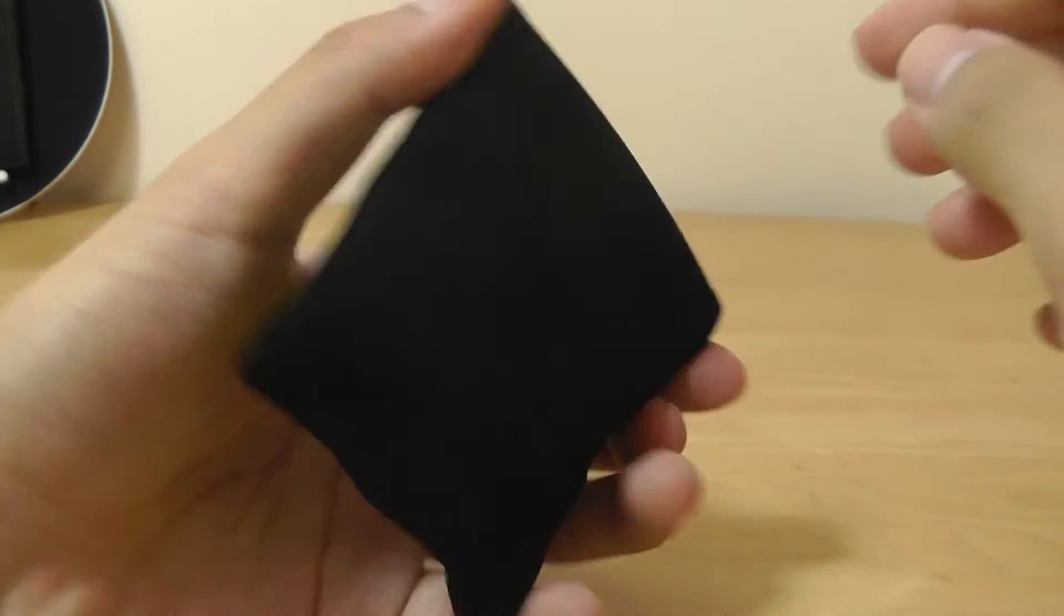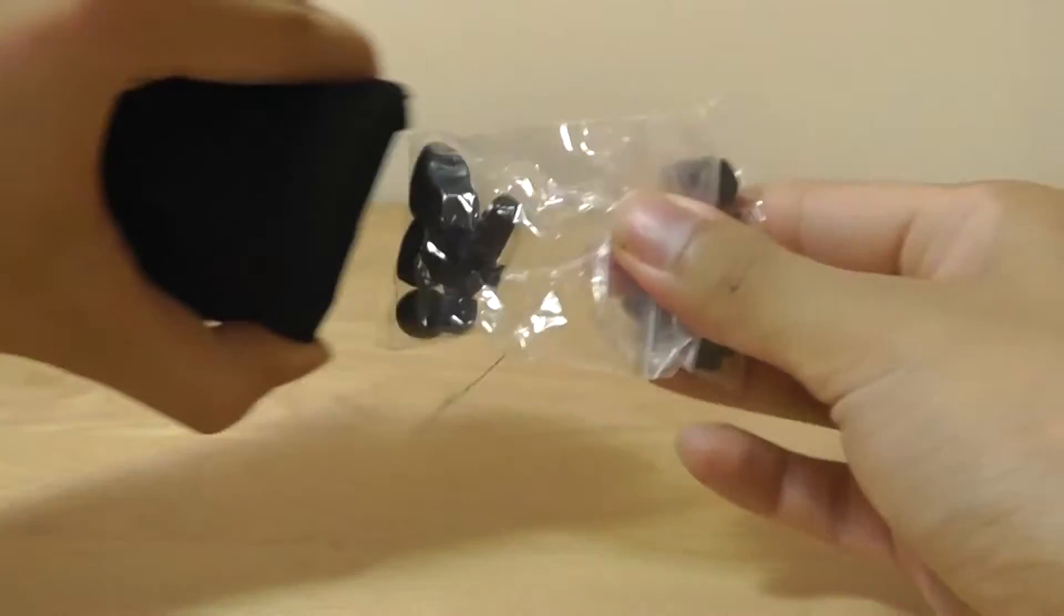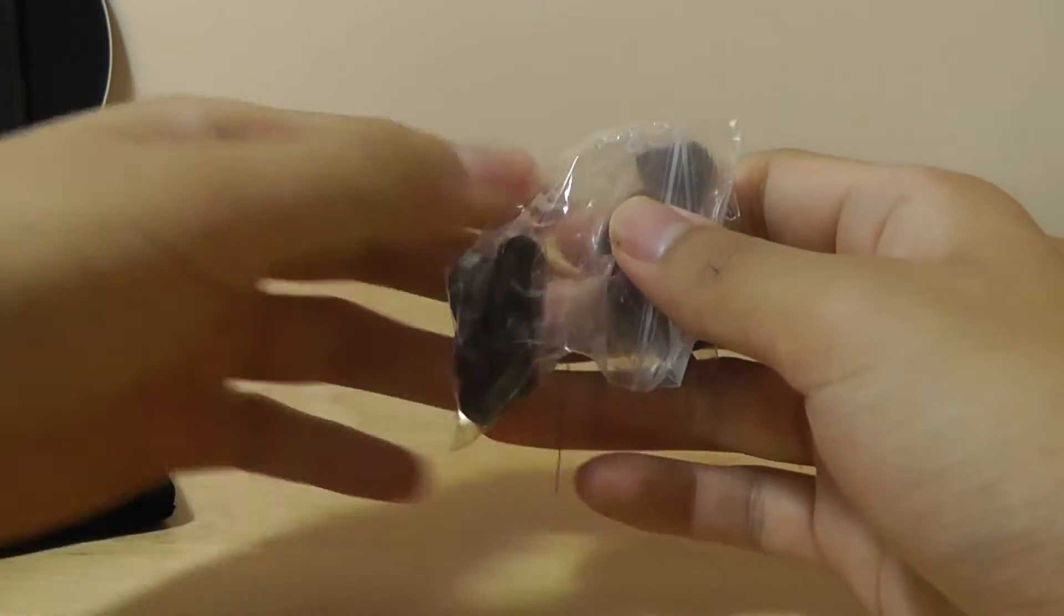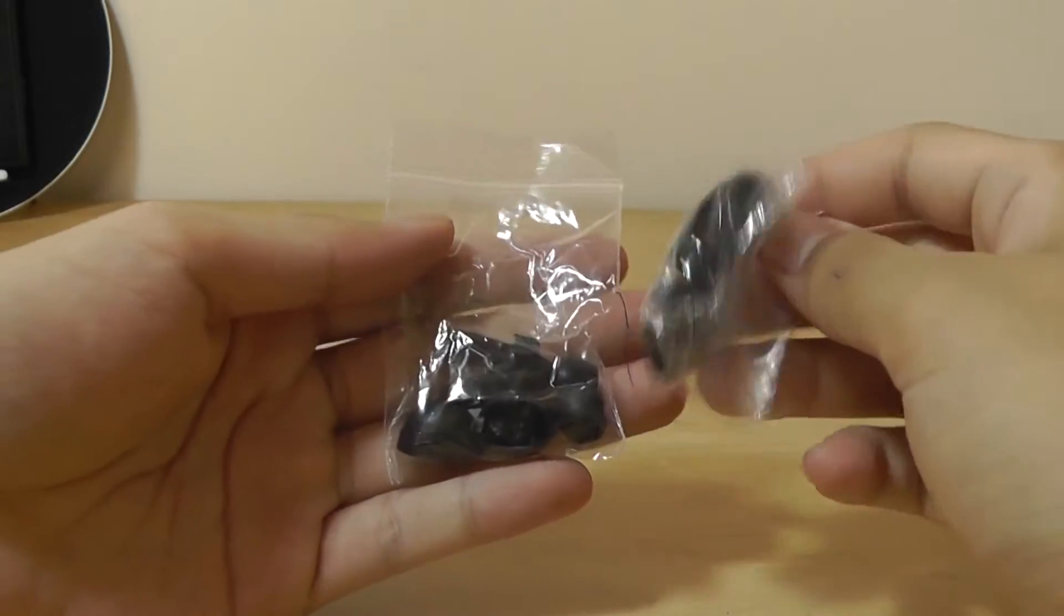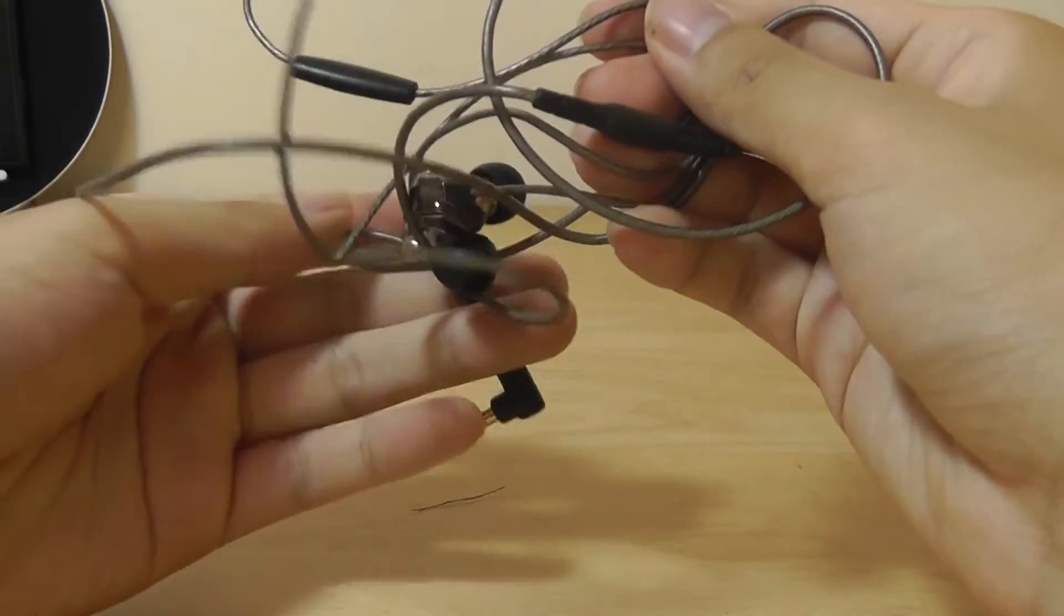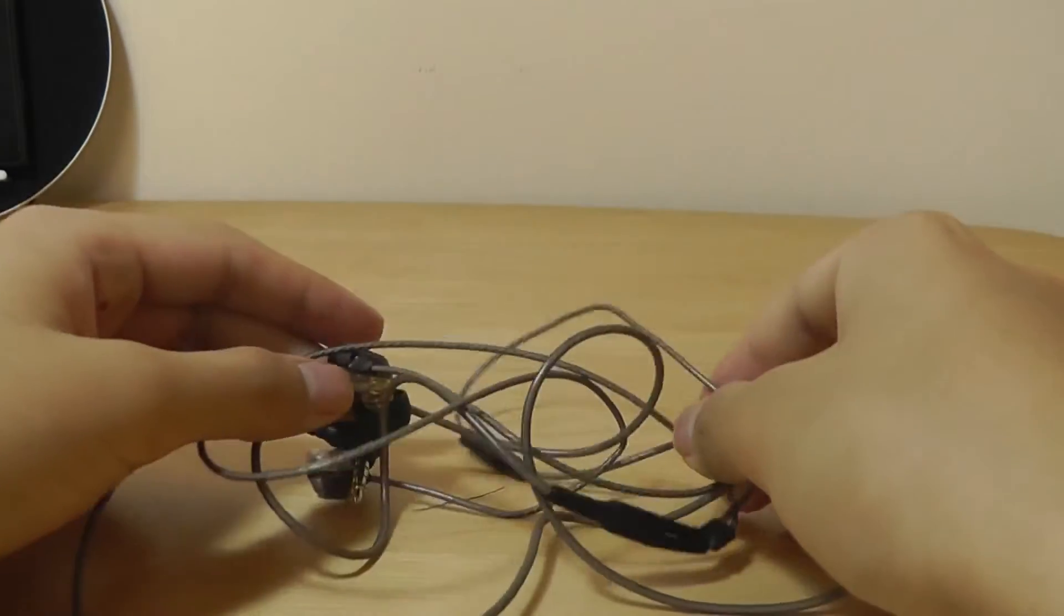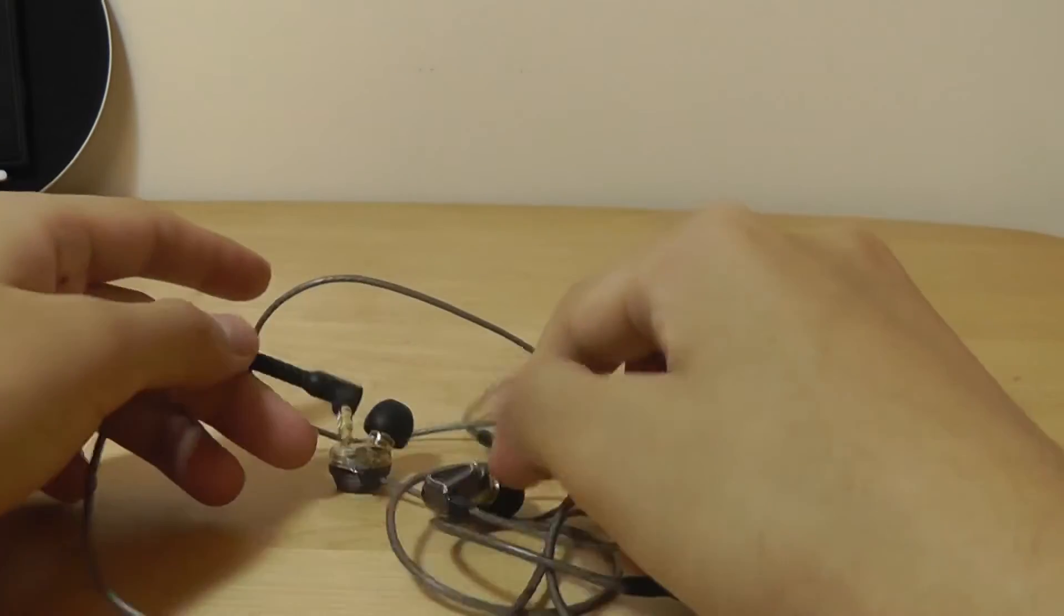The soft carrying pouch includes spare silicone tips in case the pre-included ones don't give you the most snug fit. There's also a clip you can use when exercising to prevent the cable from making too much noise or getting in your way.